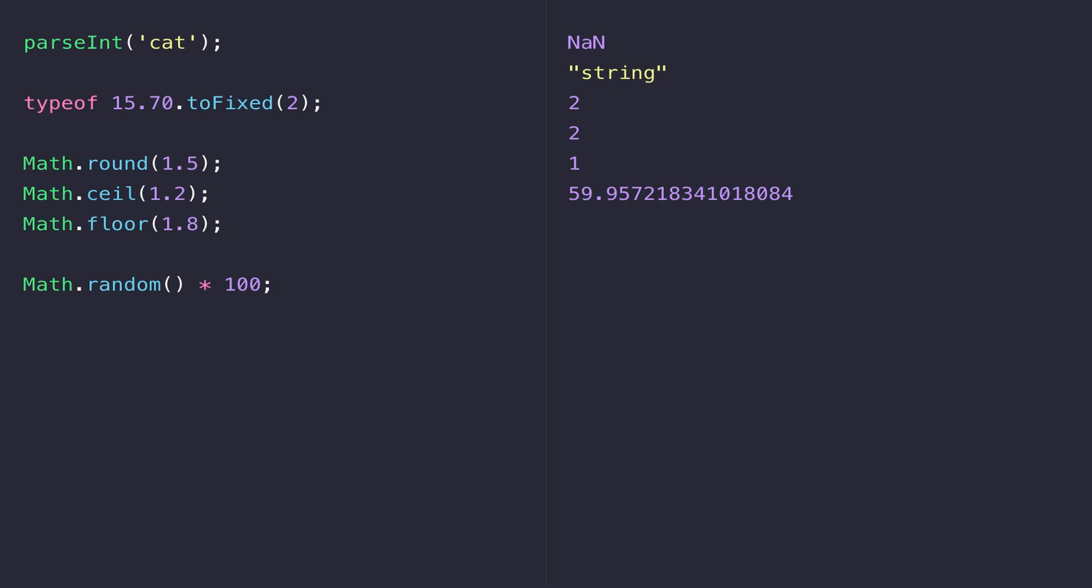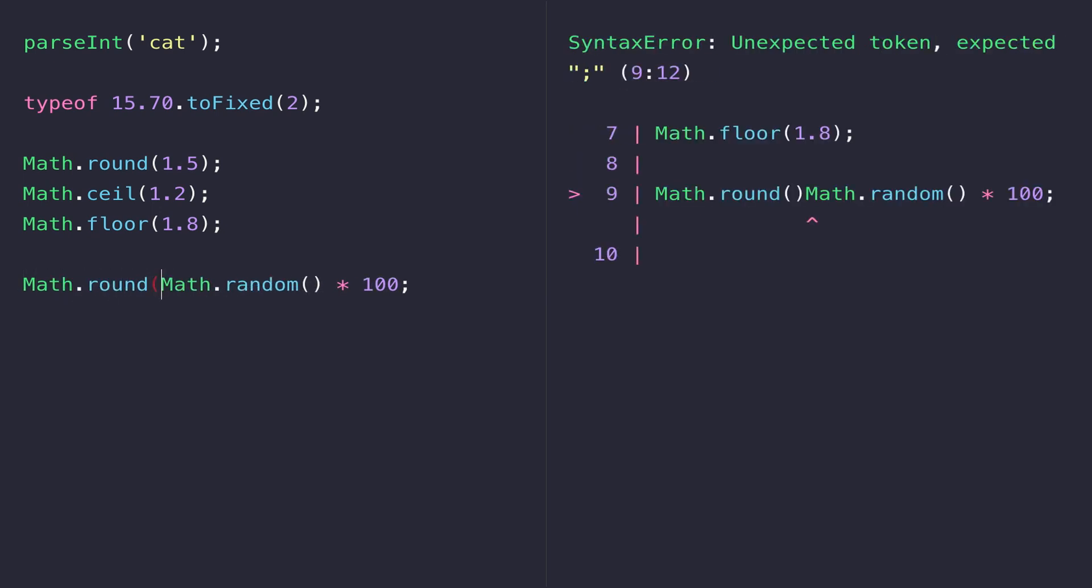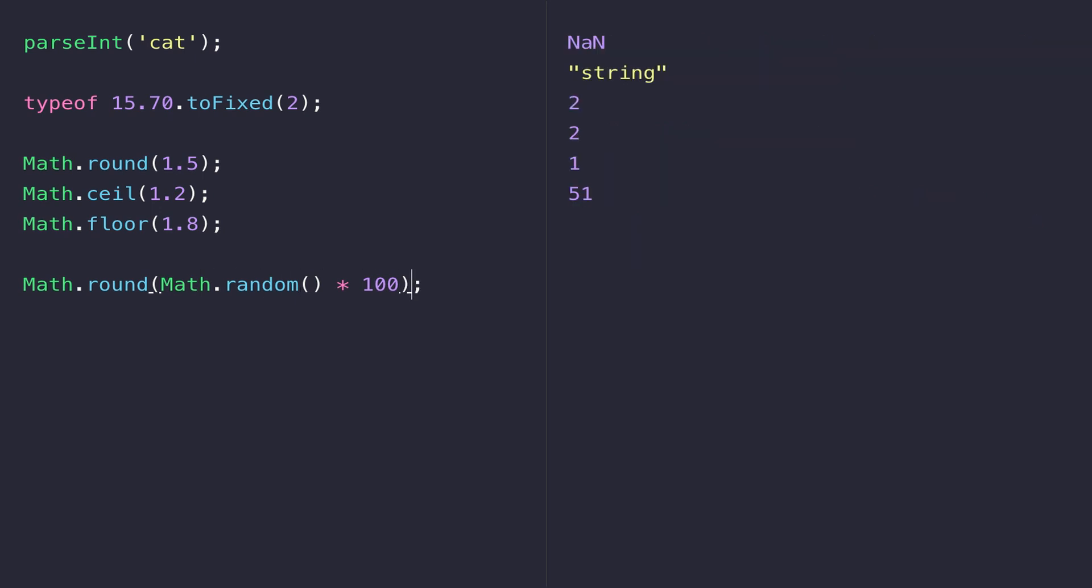We can use one of the above functions Math.round, Math.ceil or Math.floor to actually round that to a whole number and it's up to you which one you want to use depending on your use case but I'm just going to go for Math.round. You can see this time it's generated a number of 51 for me and that's a whole number that I could use somewhere else in my program.